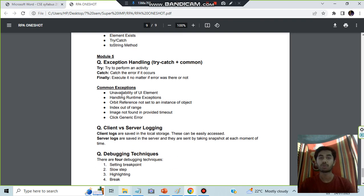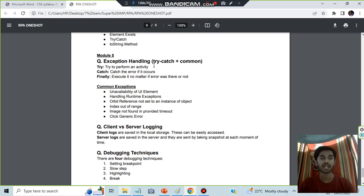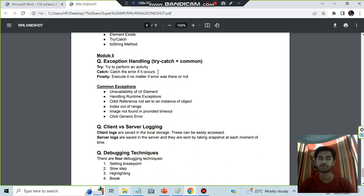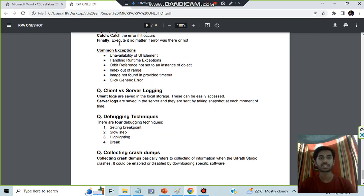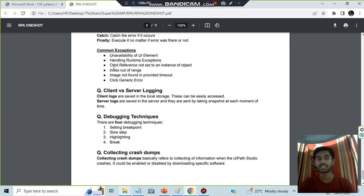Then we have Module 5: exception handling. Here we have try catch and common exceptions. Try catch: try to perform an activity, catch if that is there, finally execute if the error was not there. Common exceptions include these things: unavailability of an element or handling runtime exception, object reference is not found means default item is not set, index is out of range or image is not found or any generic error.